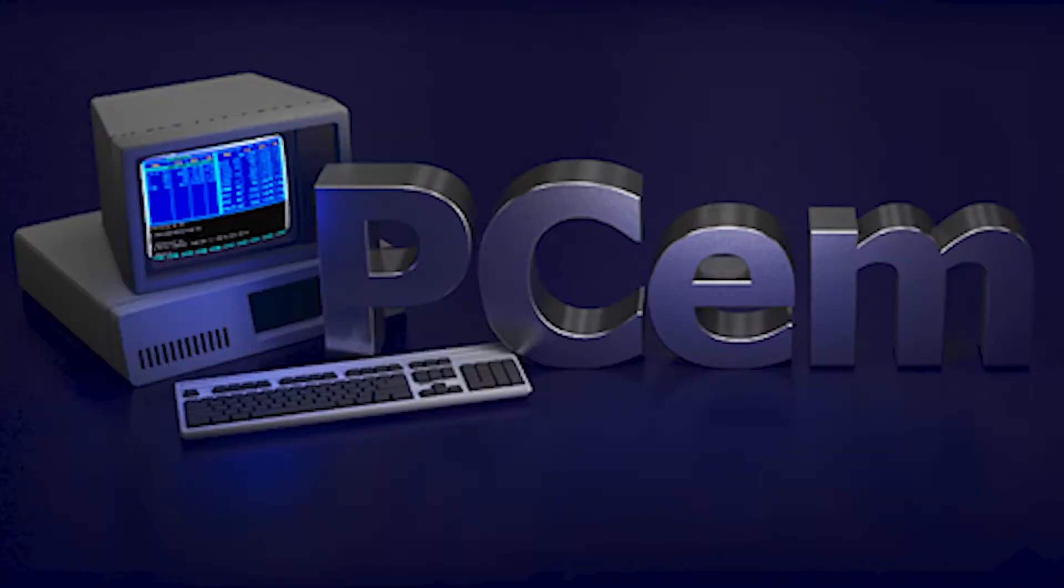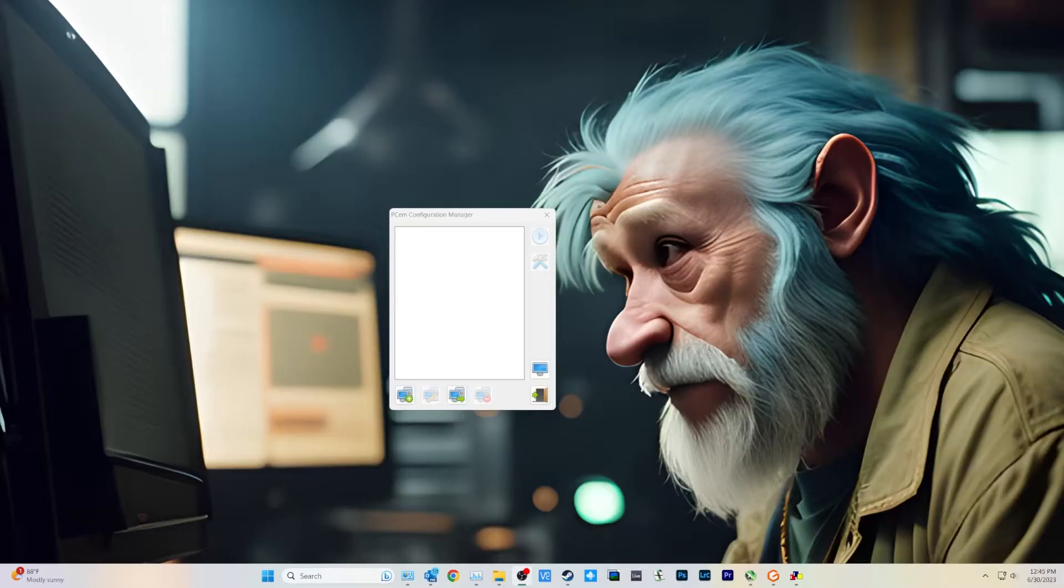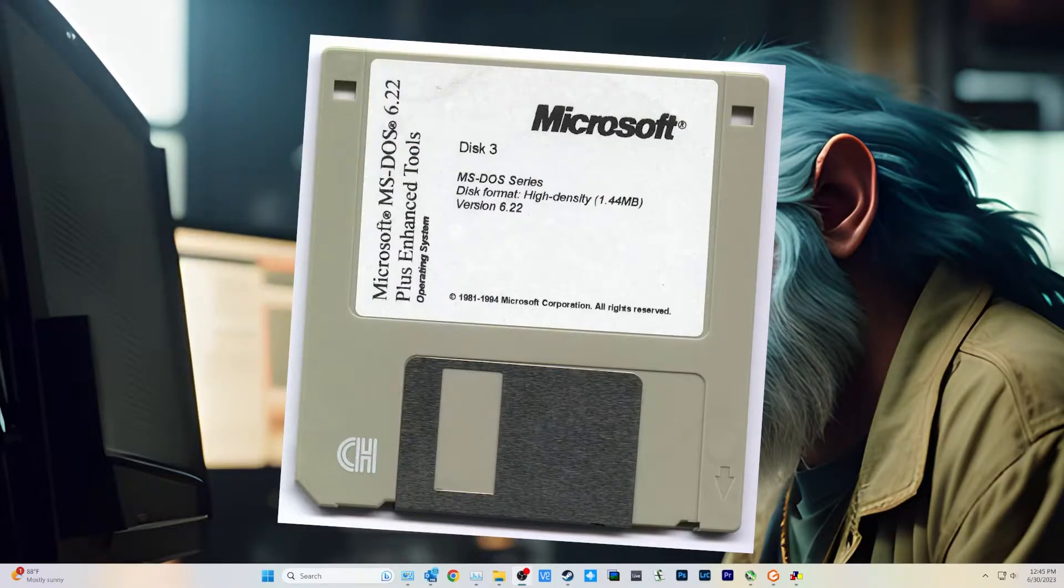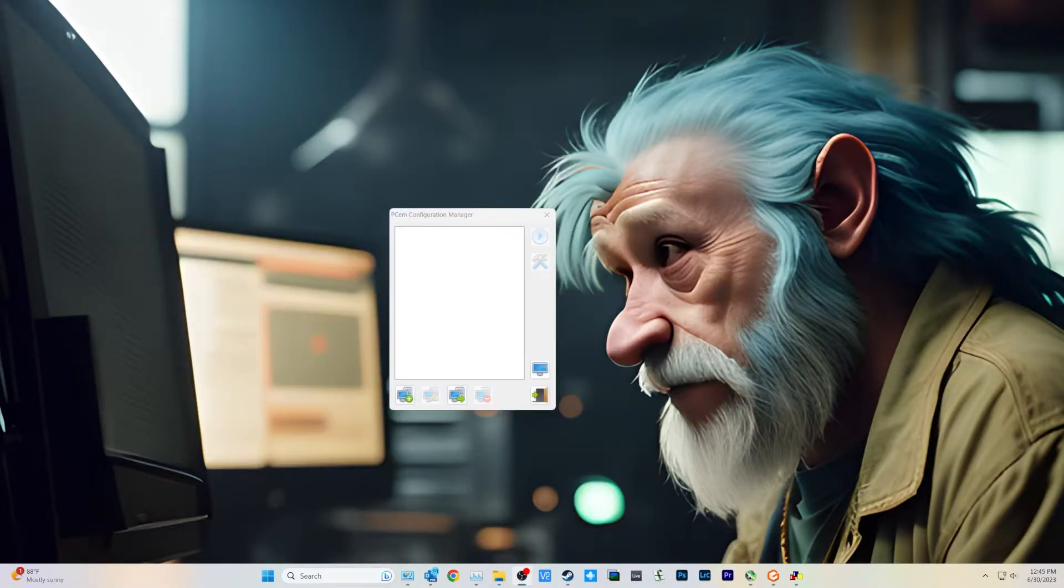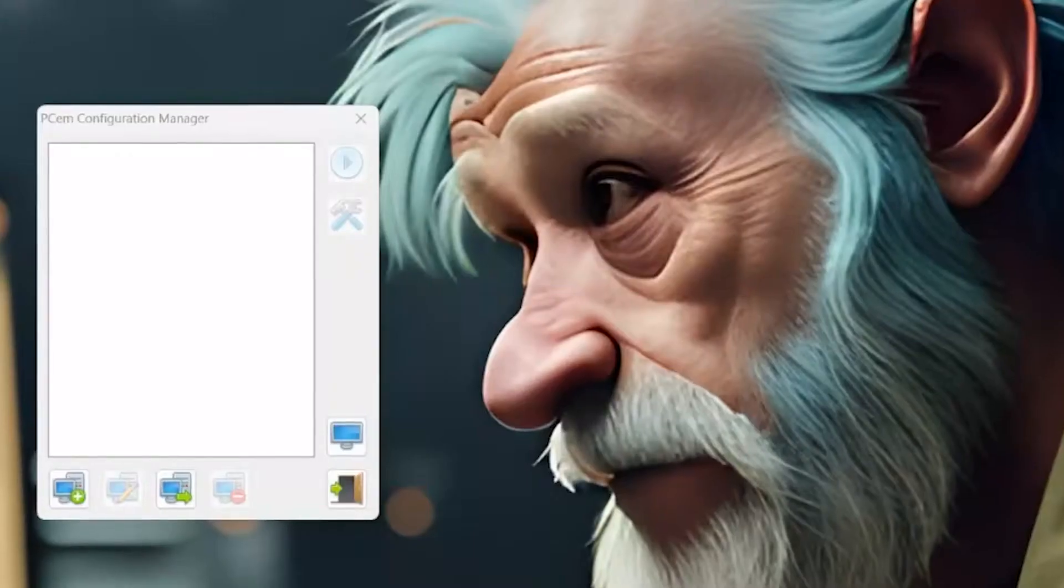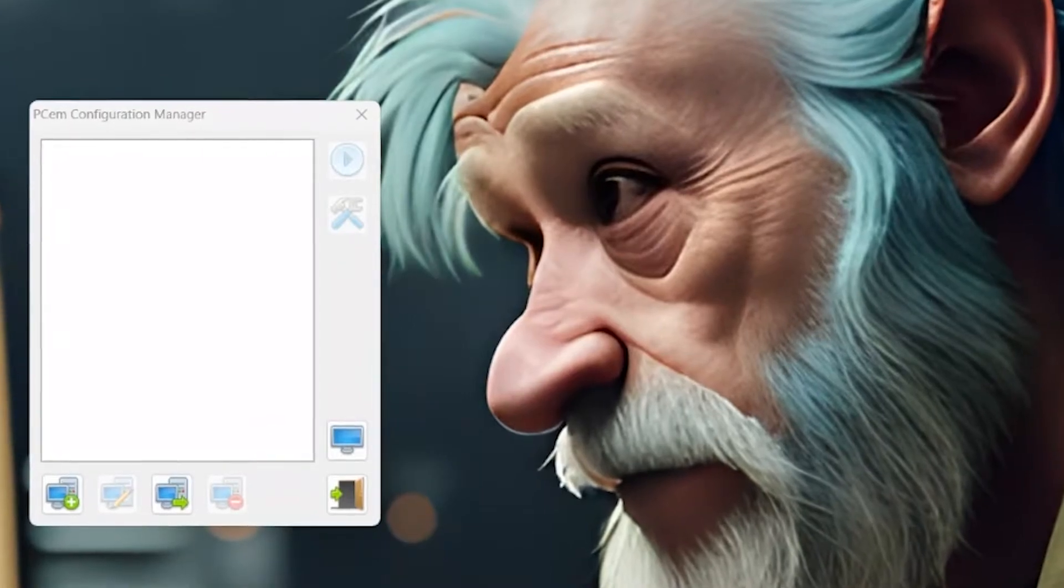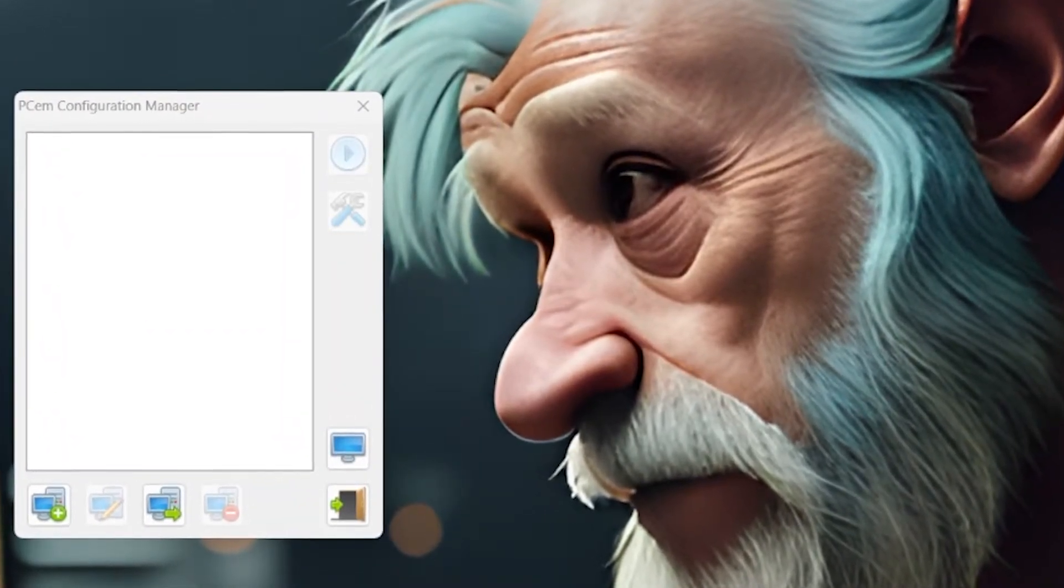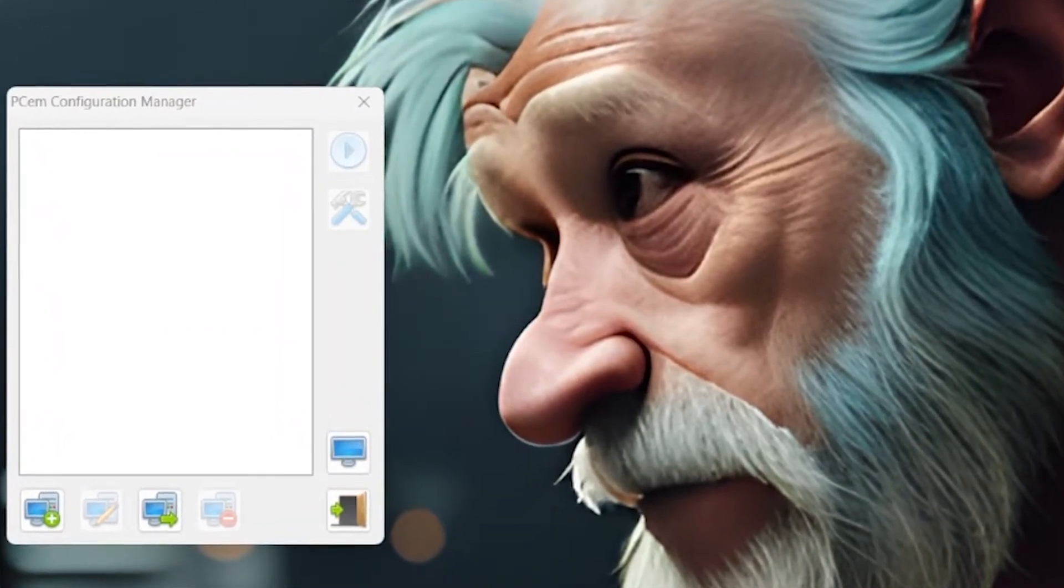So you'll need PCem17 for this, and also DOS images. I could show you possibly where to find those in the link below. So without any further ado, let's get started on this.